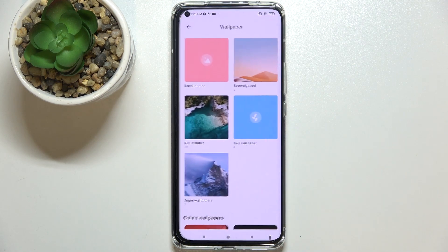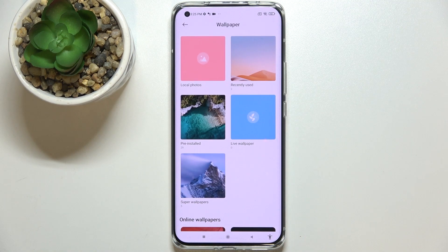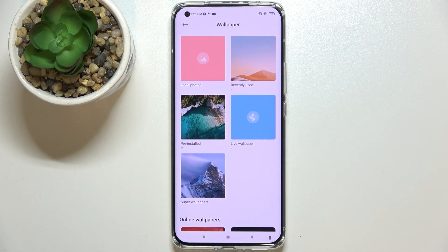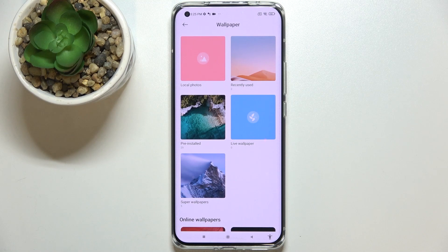As you can see, we've got plenty of albums from which you can choose the wallpaper. Here we've got local photos, which is actually your own gallery, so you'll be able to pick your own photo and set it as a wallpaper. We've also got recently used, some pre-installed ones, and live wallpapers.